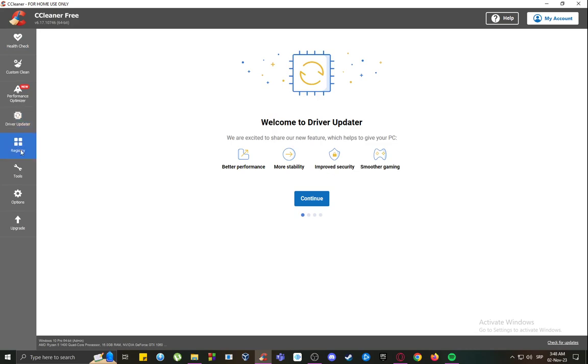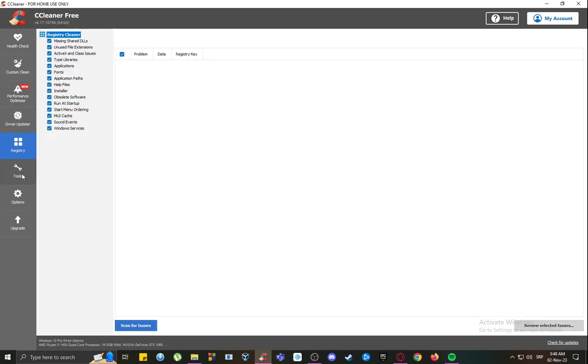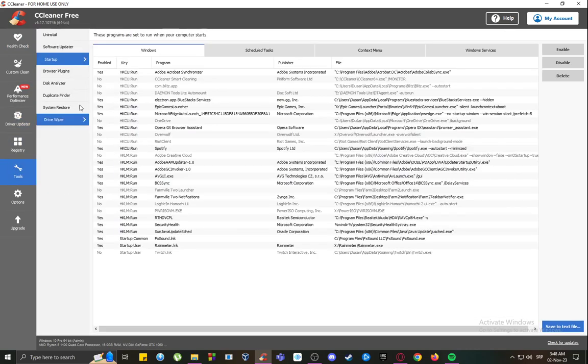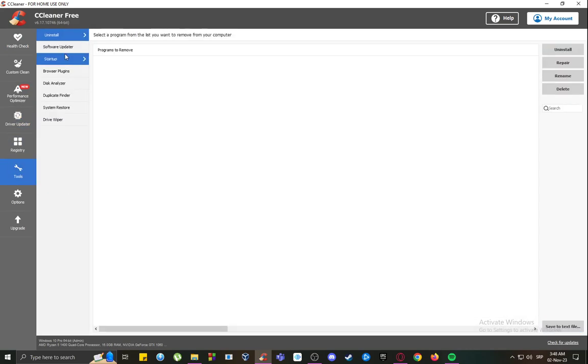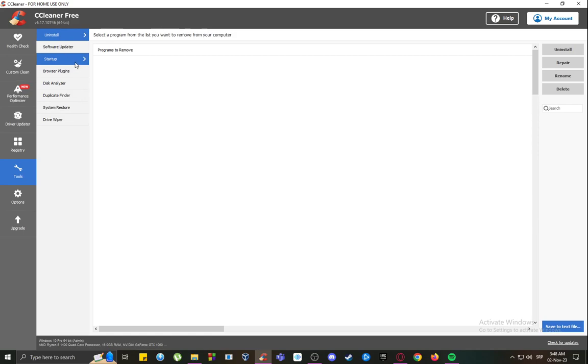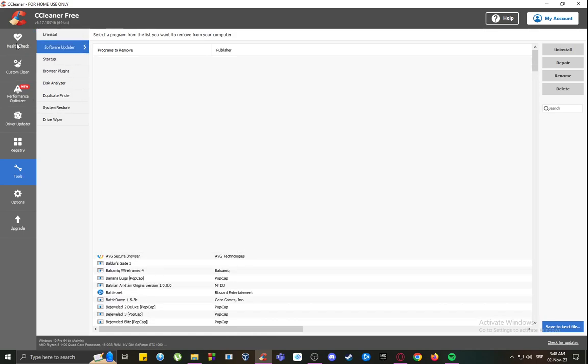You can also update your drivers, modify the registry, use some of these tools for example, for uninstalling programs, software updates, things like that and things of that nature.